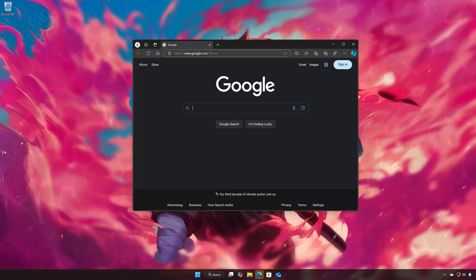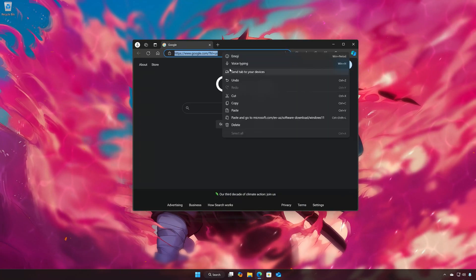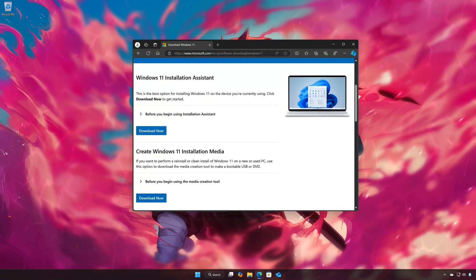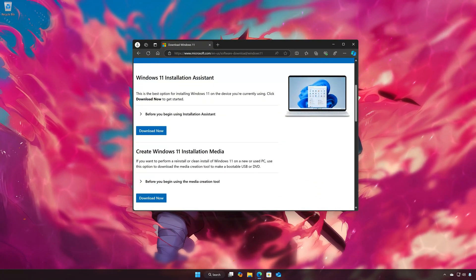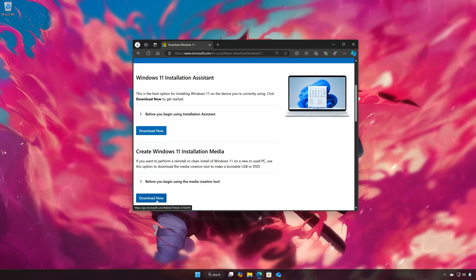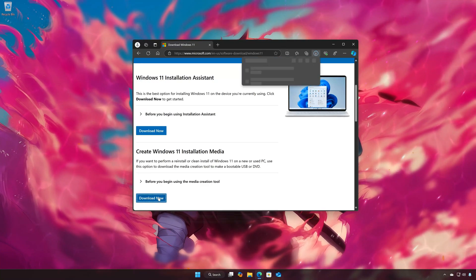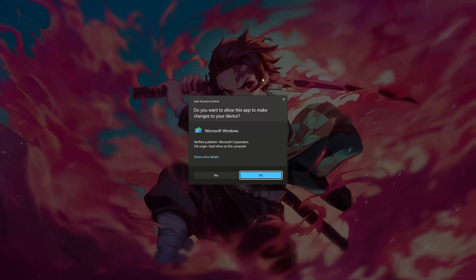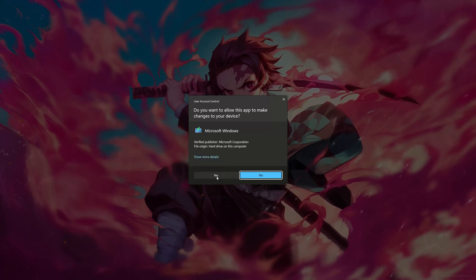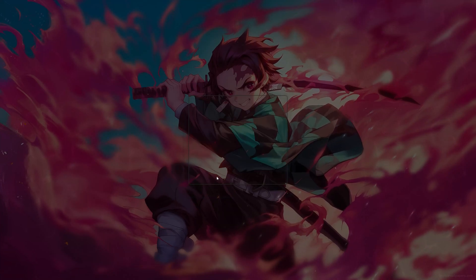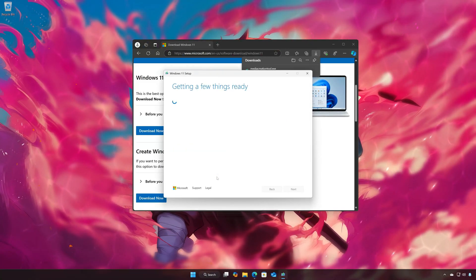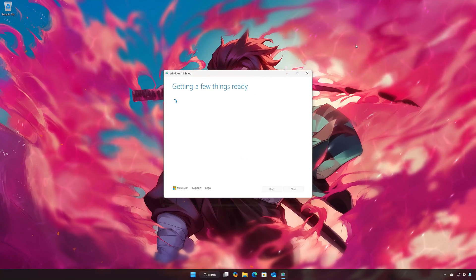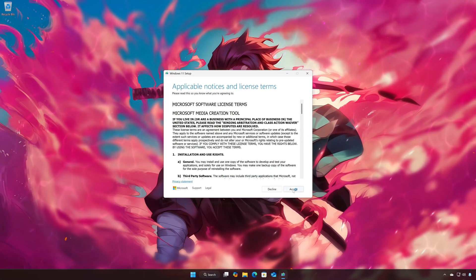First, open the link that you will find in the description of this video. Locate 'Create Windows 11 Installation Media' and press Download Now. Press Yes, then open the Media Creation Tool file you just downloaded and press Accept.